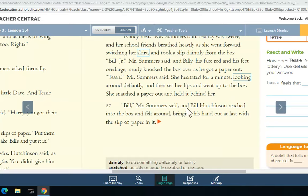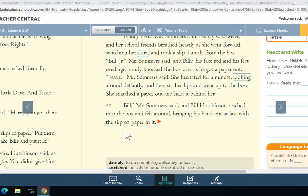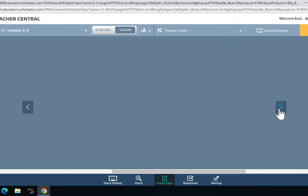'Bill,' Mr. Summers said, and Bill Hutchinson reached into the box and felt around, bringing his hand out at last with a slip of paper in it.